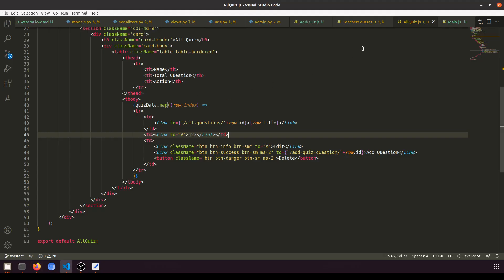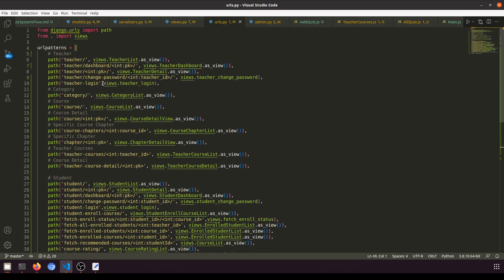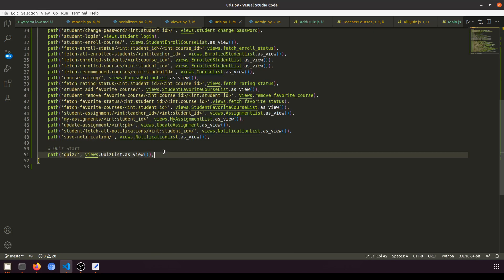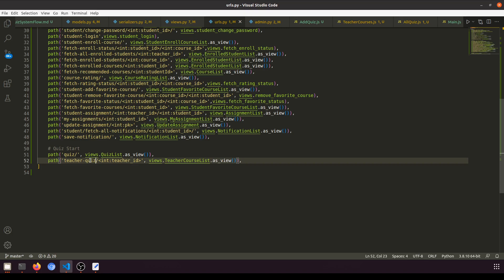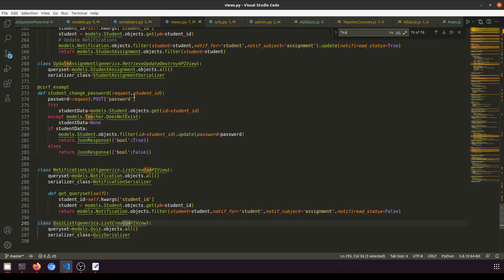Let's verify things are working — the page loads but it's not fetching data yet because we need to add the URL. Just like we have teacher-courses, we'll do the same for teacher quiz. We copy the teacher course list URL and paste it, then rename it to teacher-quiz with the teacher ID parameter and call it TeacherQuizList.